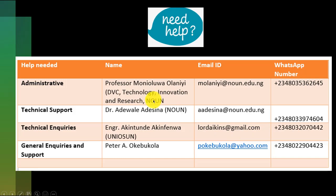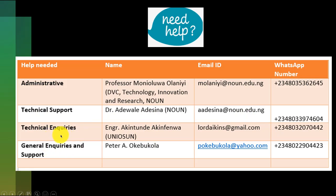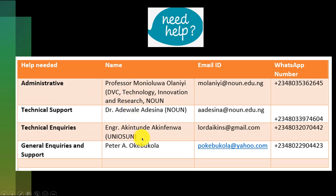You need help? We are ready for you, 24 hours a day, 7 days a week. This will be on the institute site. You are going to find this help desk. Just send them a message, email, or WhatsApp. If it's administrative, you'll get to Professor Mouni Ulua Olani, who is Deputy Vice Chancellor of Technology, Innovation and Research of National School University of Nigeria. For technical support, Dr. Adewale Adeshinom. If you have inquiries to make, reach to Akitundi Akifengwa. For general inquiries and support, please reach out to me. I would also advise that when you send any of these officials a message, please copy me.